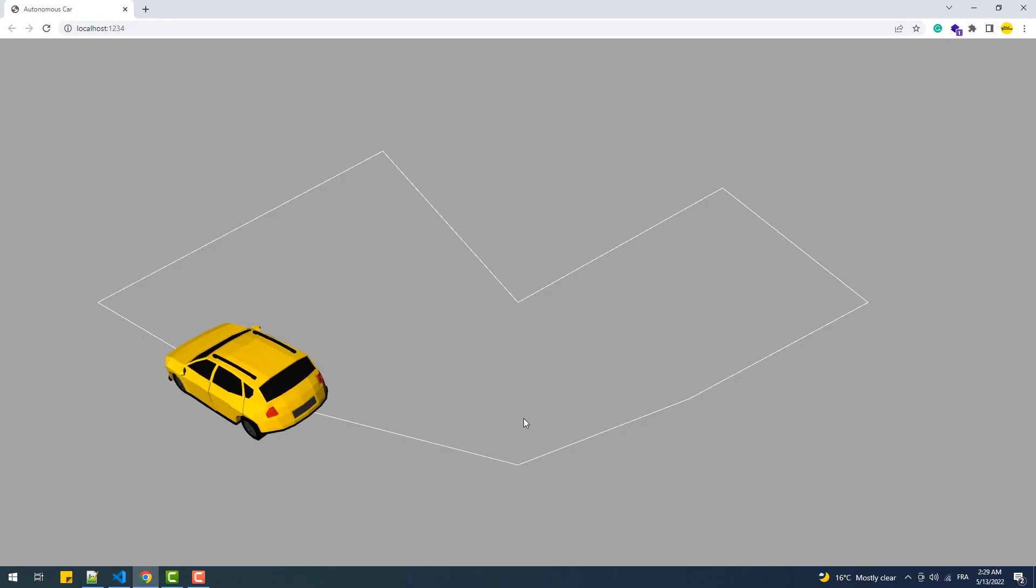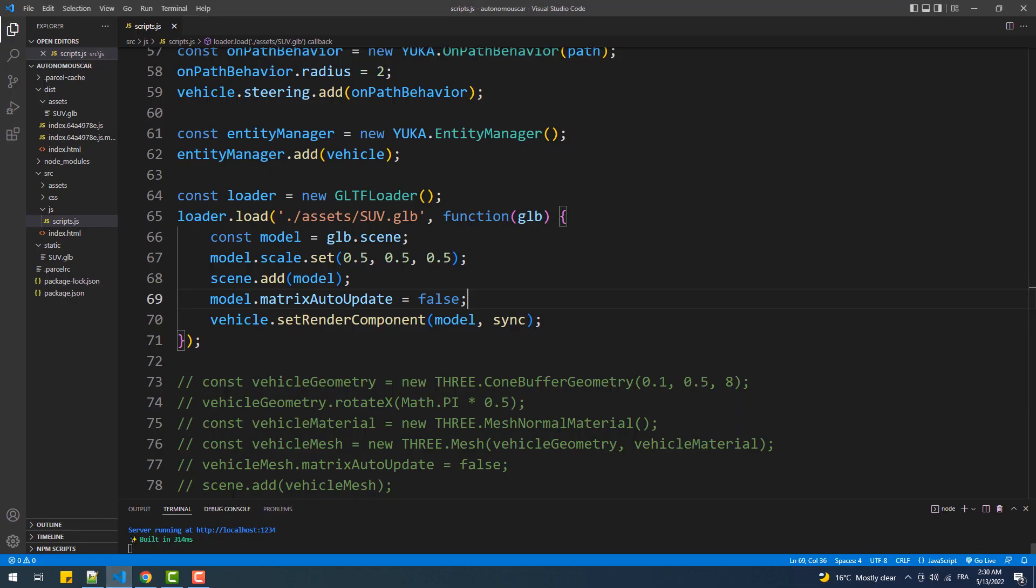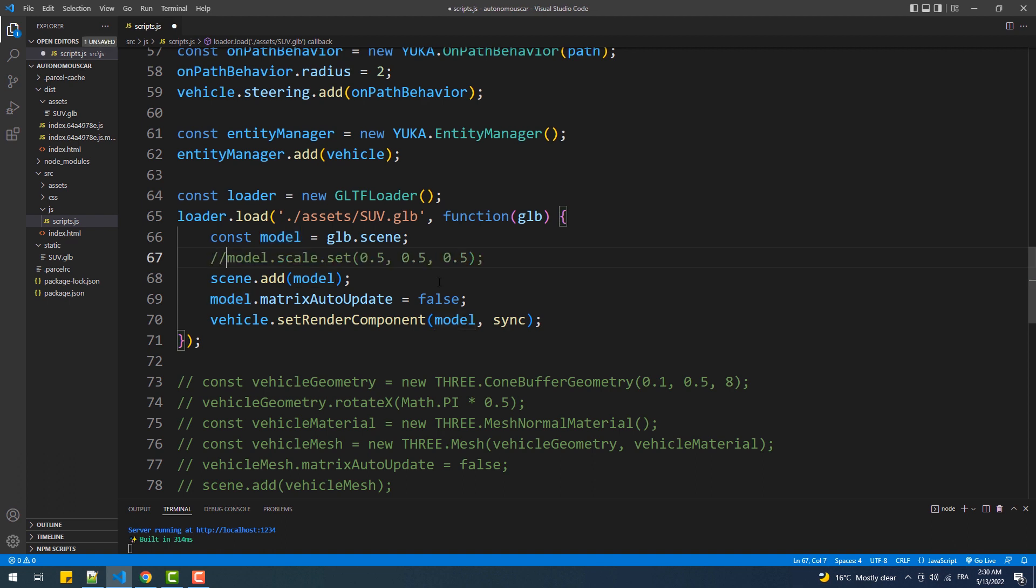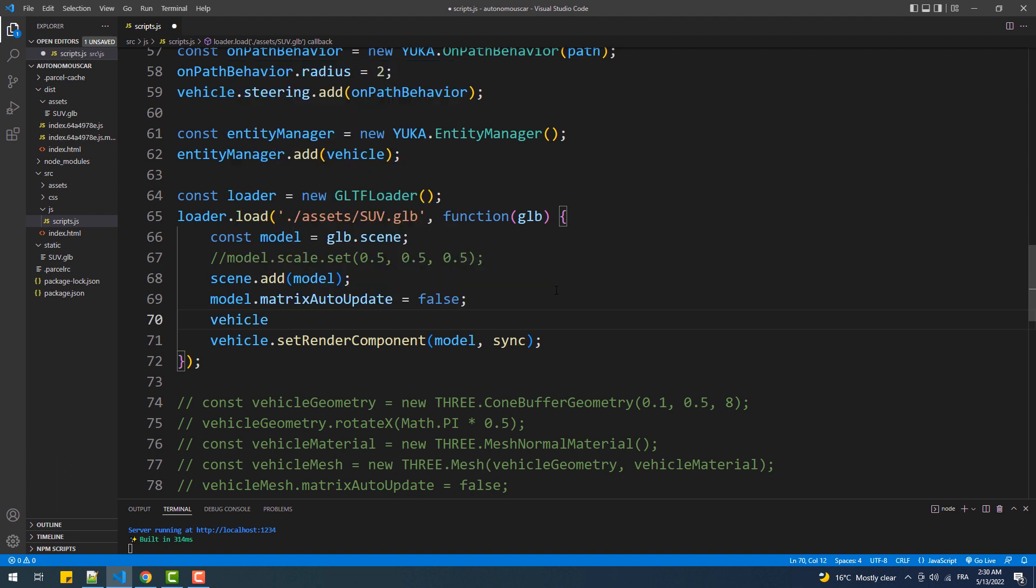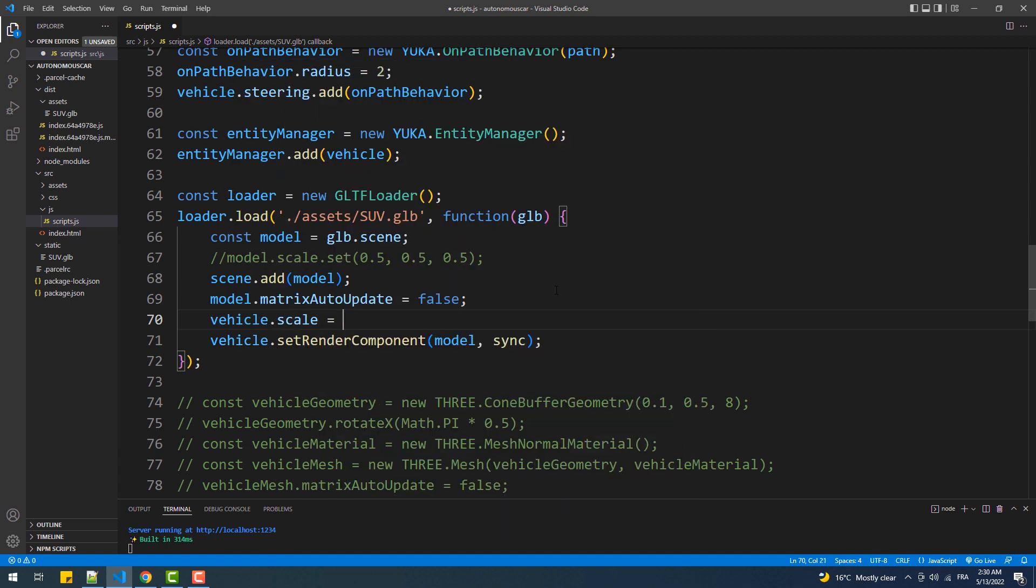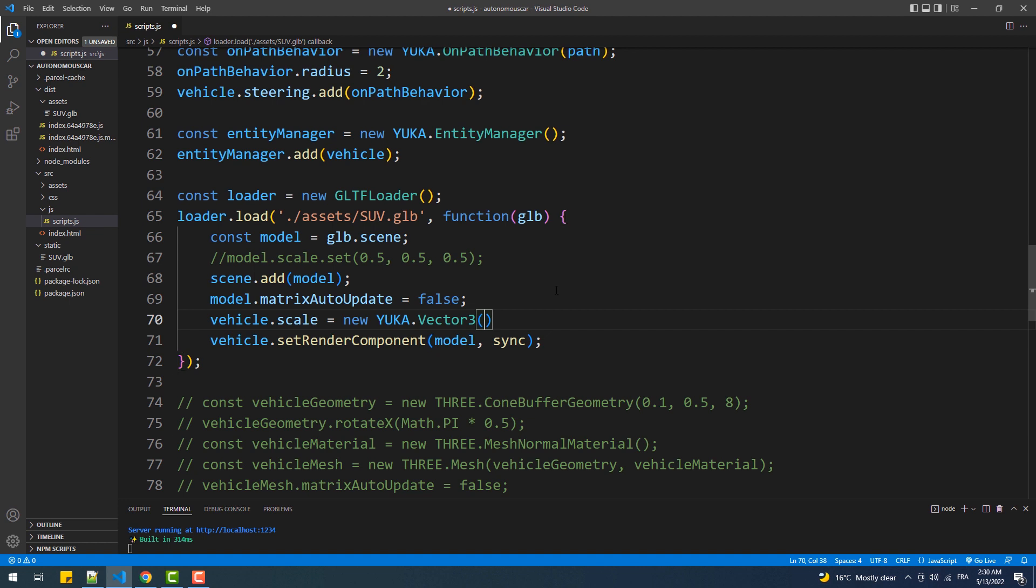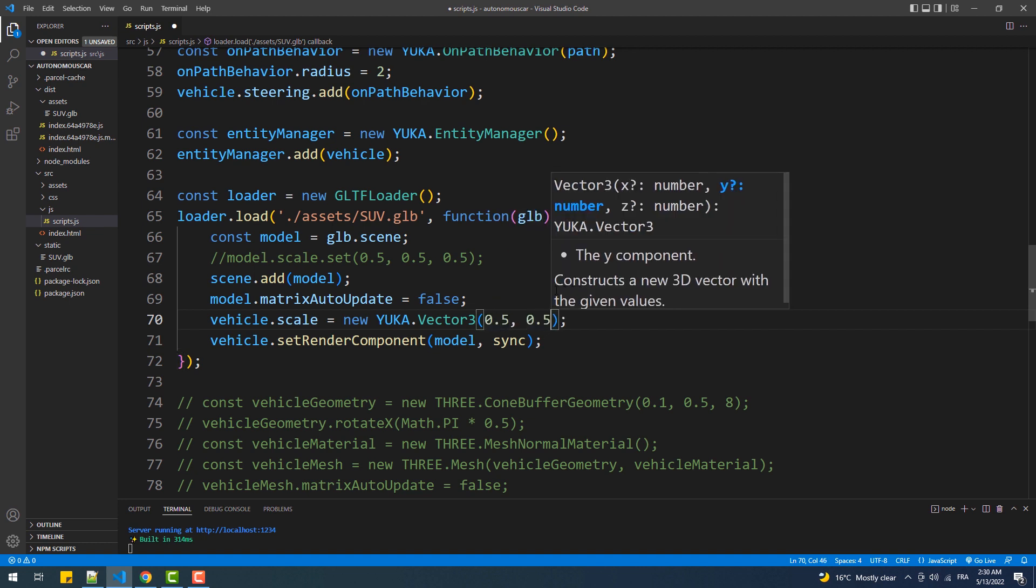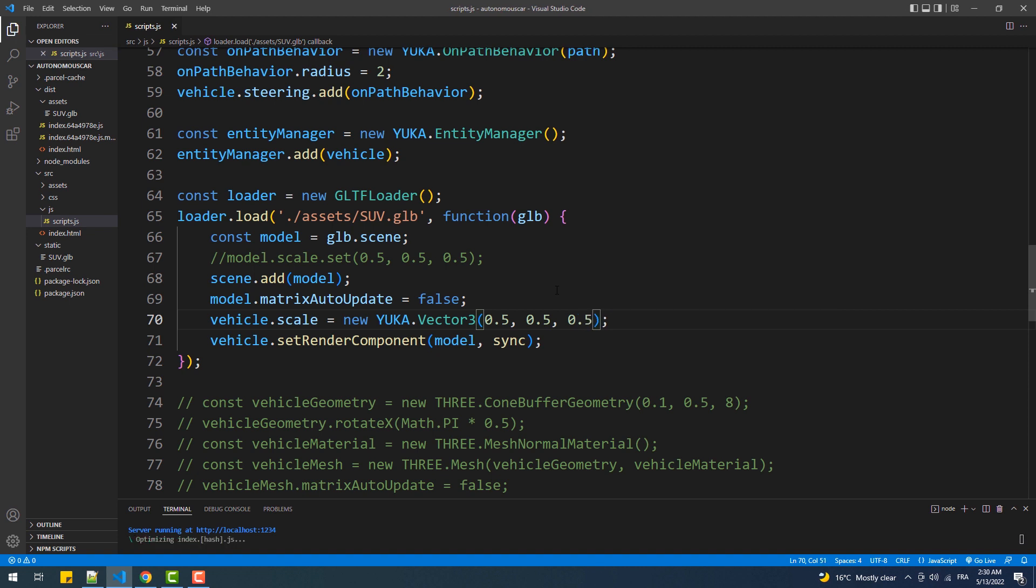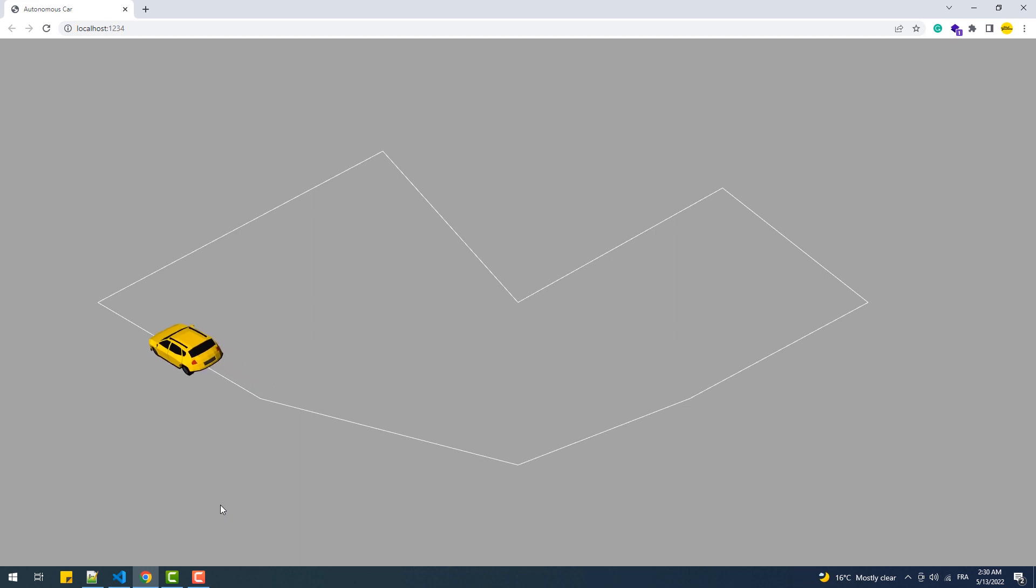And now we got our car moving but as you can see it is no more affected by the geometric function scale.set. To fix that we need to use the scale property from the Yuka vehicle instance instead of the three.js set method. So we'll comment out this line and then replace it with this one which is self-explanatory. And now our car looks half its original size which is exactly what we want.